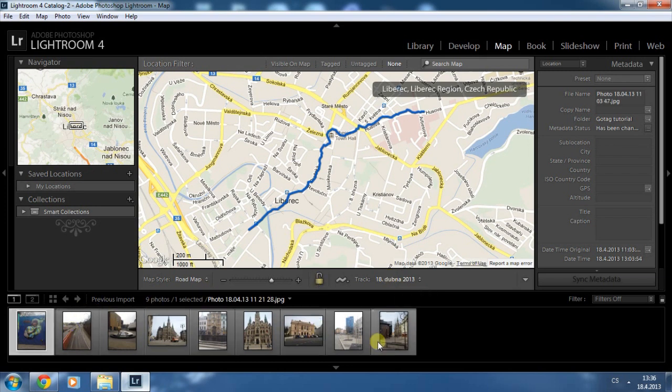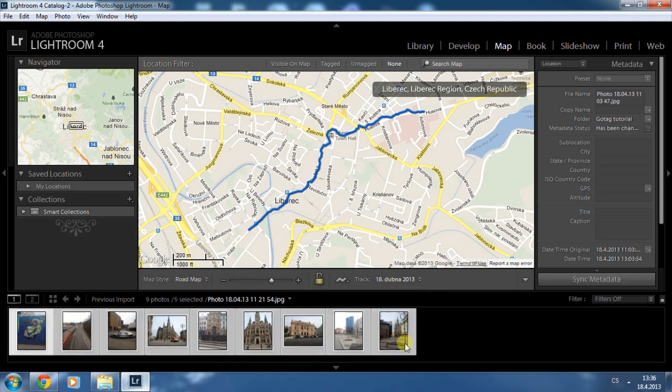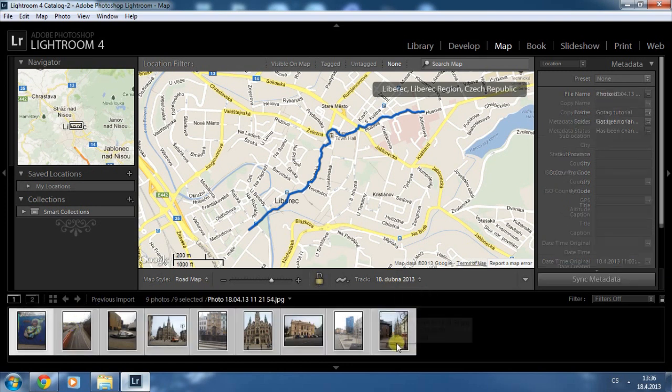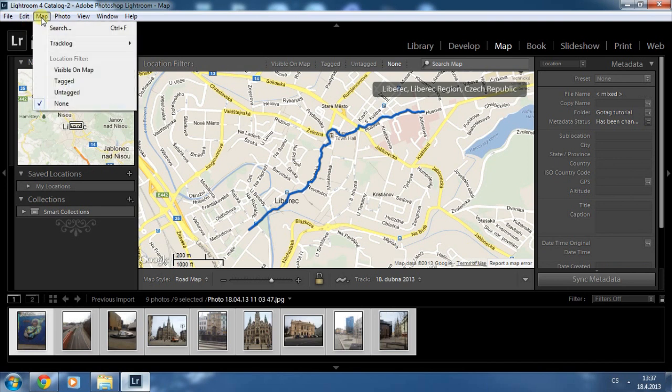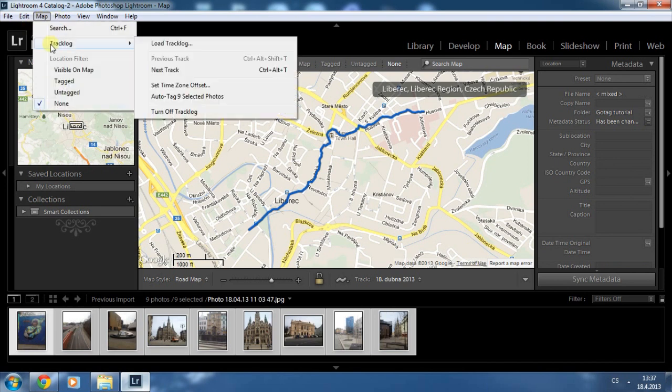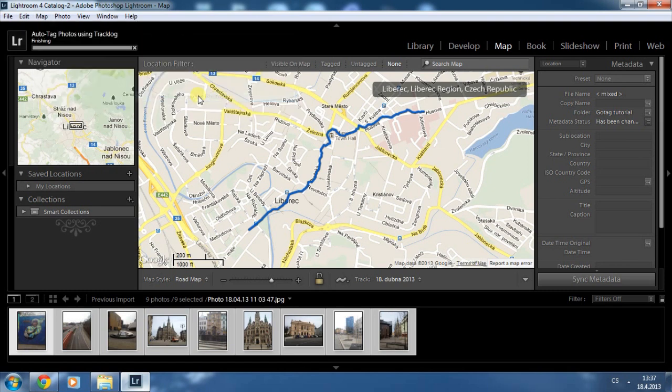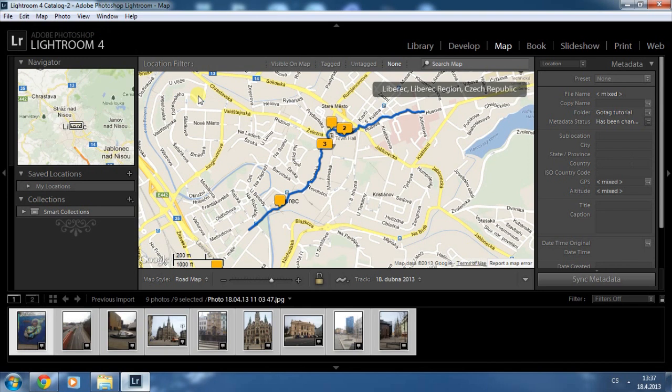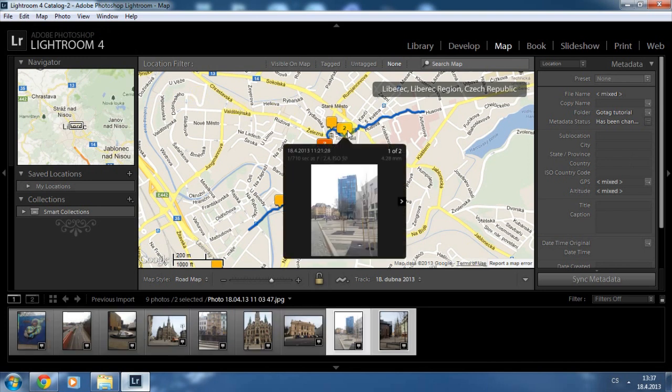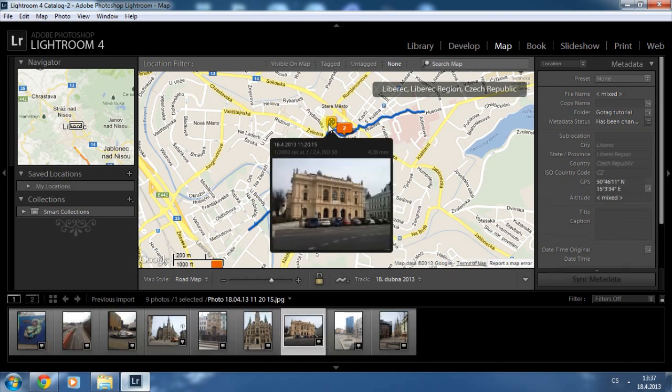Now you can see the route of your trip on the map. And if you want to geotag your images, simply select them and go to Map, Track Lock, and Auto-tag Selected Photos. And that's it! Images are now geotagged and you can see them attached to the place where they were taken.